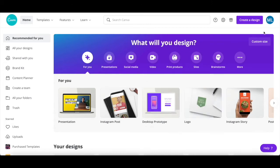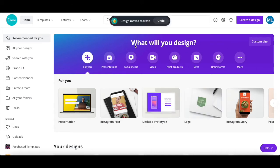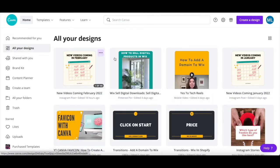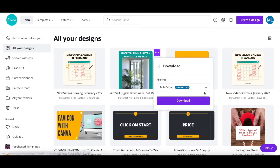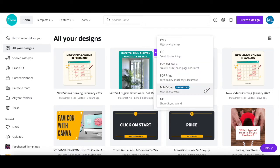After you've signed in to your Canva account, click on all your designs on the left-hand side, hover your mouse over the graphic or photo you wish to download, and click on the three little dots on the top right-hand side of your design.